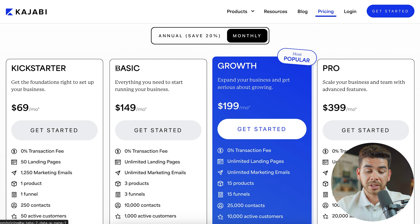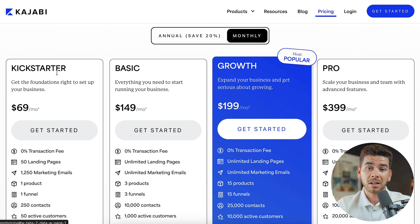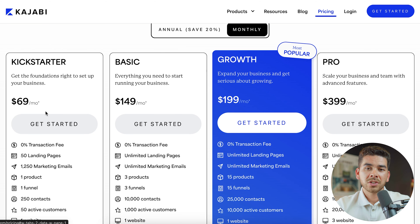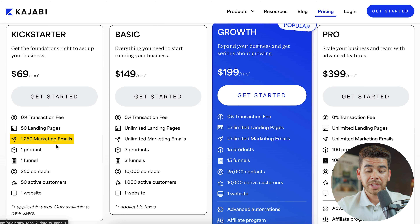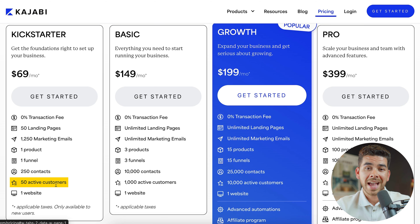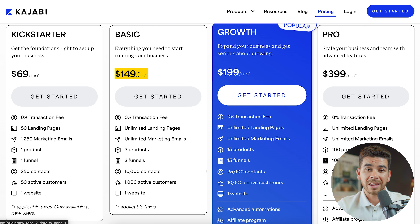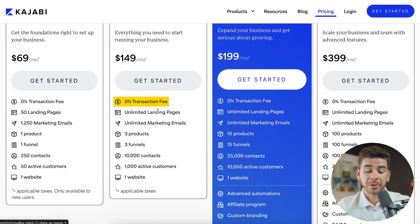To get started it is a little bit expensive for beginners since there is no free plan, but it is free for 30 days. In the Kickstarter plan you get a 0% transaction fee, 50 landing pages, 1,250 marketing emails, one product, one funnel, 250 contacts, 50 active customers, and one website. The basic plan at $149 per month gives you unlimited landing pages, unlimited marketing emails, three products, three funnels, 10,000 contacts, 1,000 active customers, and one website.